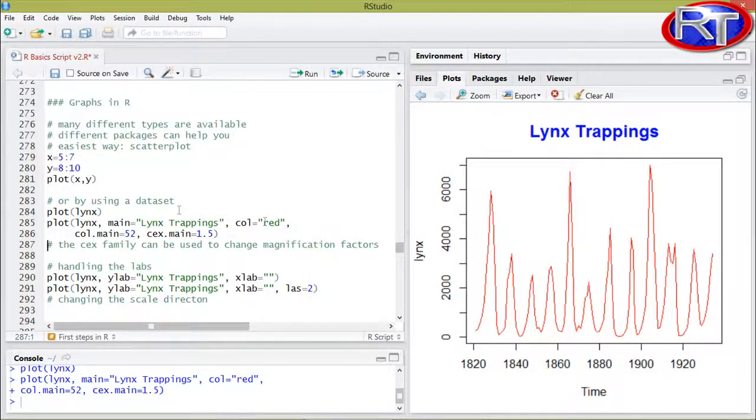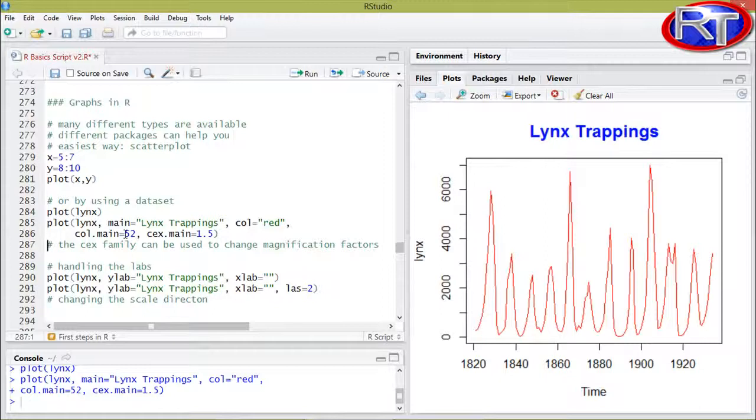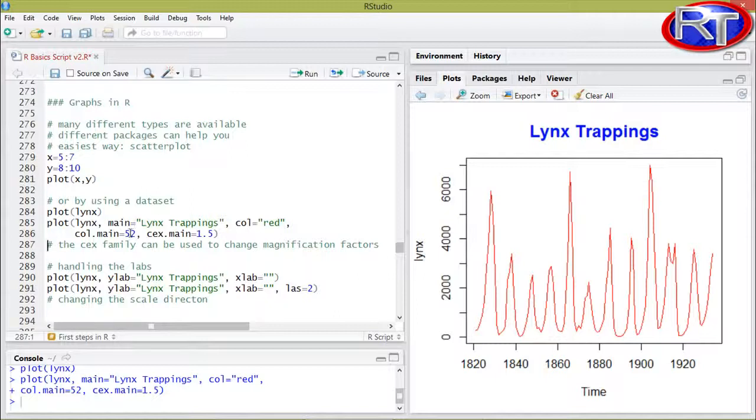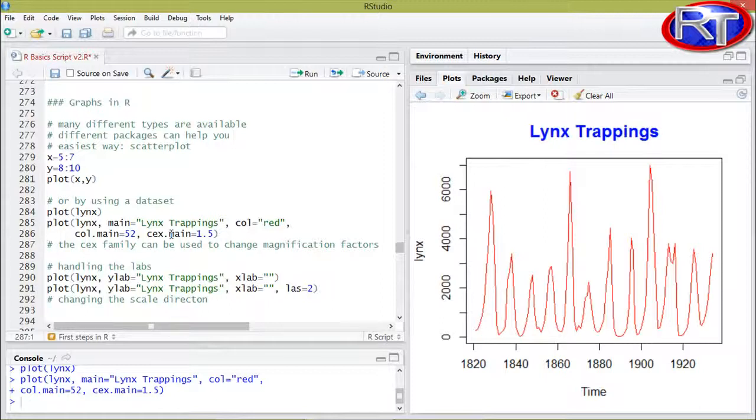I also specified the coloration of the main title. In this case I was using the number 52. Please note that every color within R has a name and also a number, and there would be also an alphanumeric code, but I think name and numbers are easier ways to specify the coloration. And with this argument cex.main, I was then also specifying the magnification factor of the main title. So to say, the size.